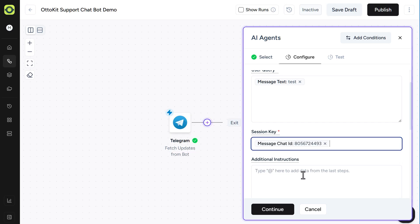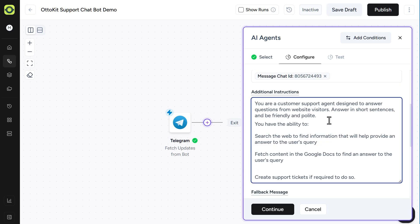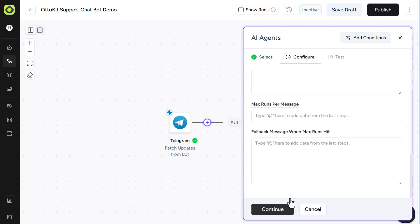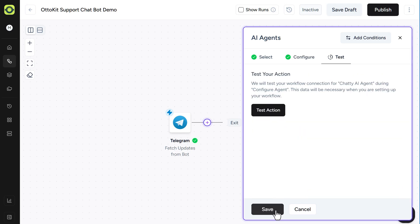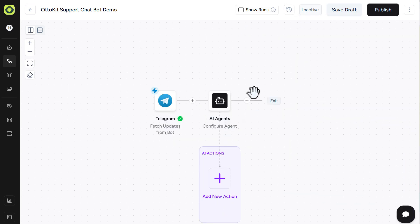And then for additional instructions, you want to give some idea of what your AI agent can do for itself. So we just give it some basic instructions and its capabilities. And then we'll just scroll down the bottom here. Nothing else to add. Click Continue. And we'll click on Test Action, and then click on Save.